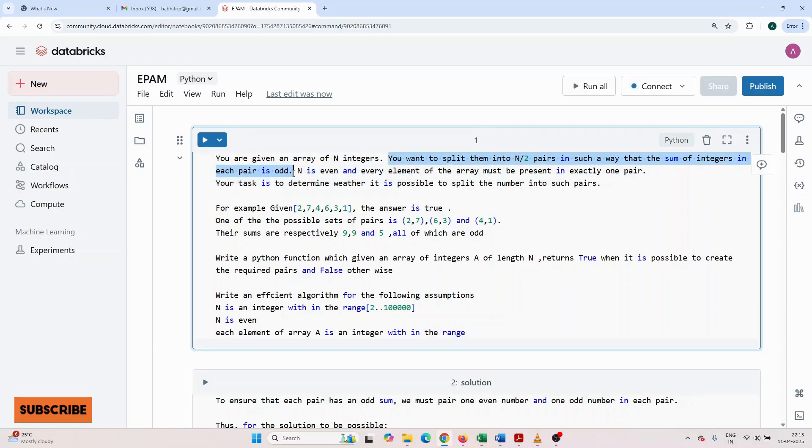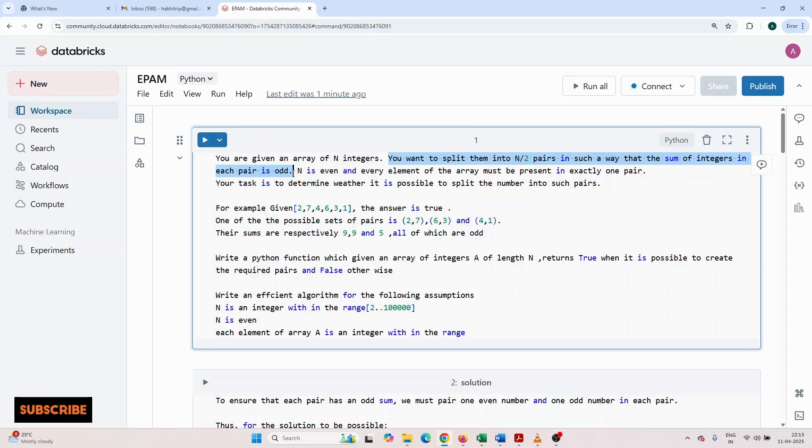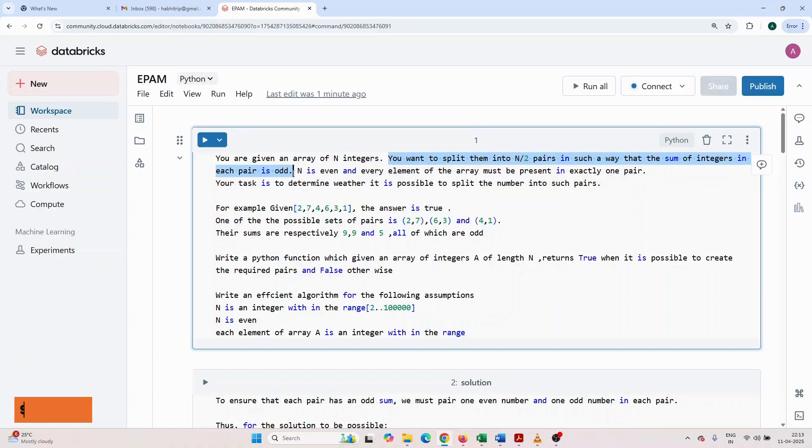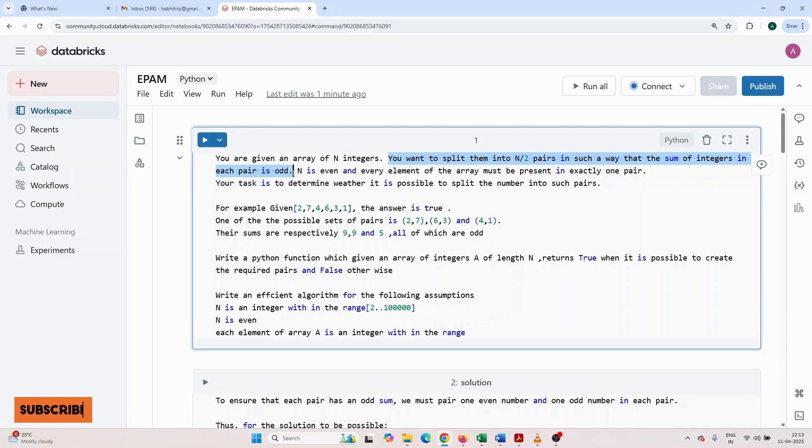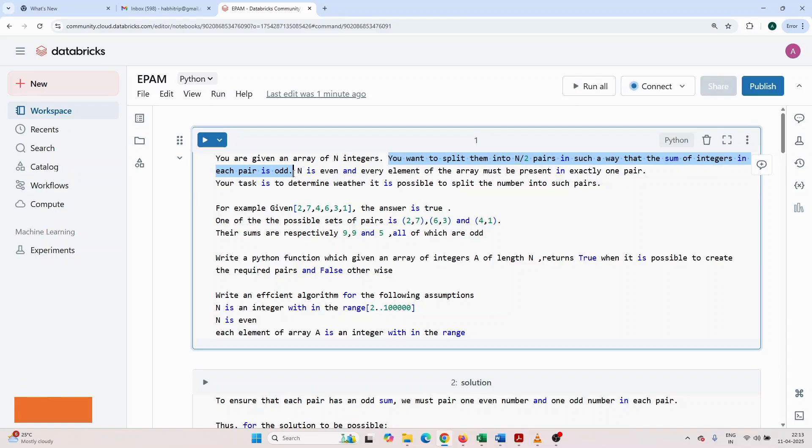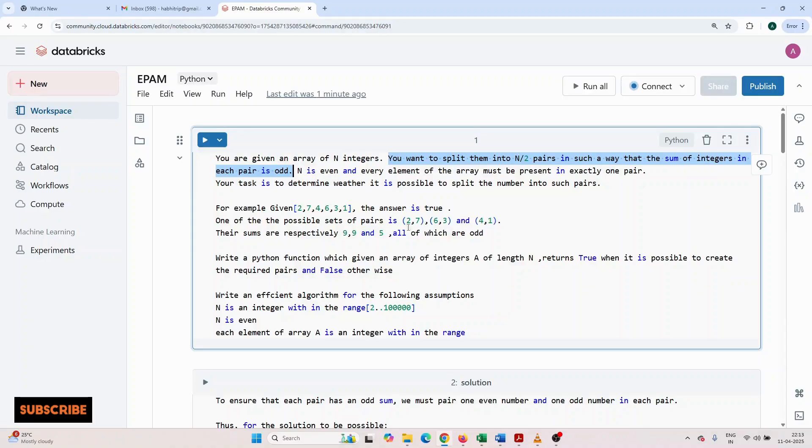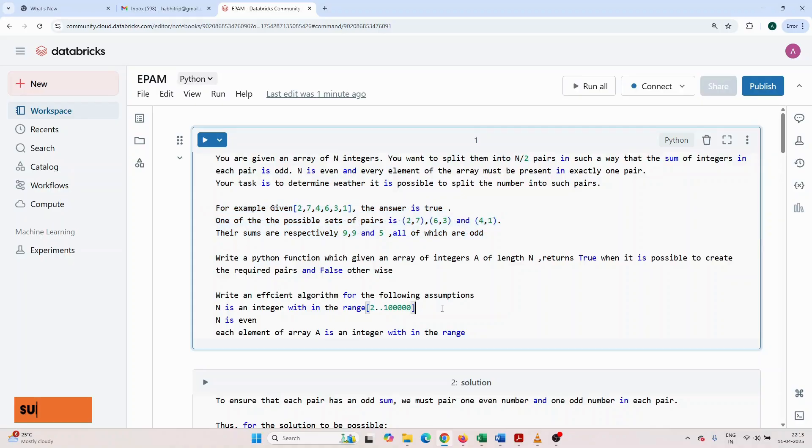You want to split them into n by 2 pairs in such a way that the sum of integers in each pair is odd. n is even and every element of the array must be present in exactly one pair. Your task is to determine whether it is possible to split the numbers into such pairs or not.